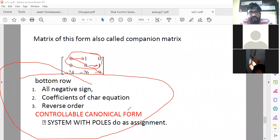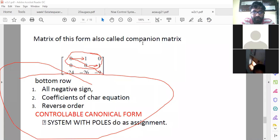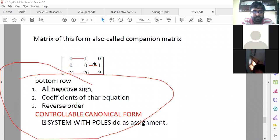If you get your system matrix in this pattern, it is called the controllable canonical form. In this single class I have covered two aspects: how to represent a transfer function in state space using phase variable, and what is the controllable canonical form — which is in your syllabus. These two aspects are covered in these classes.